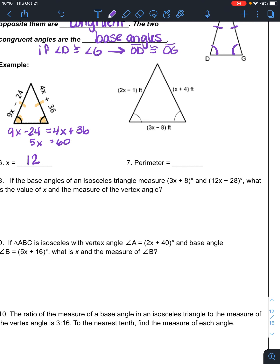In problem 7, I'm asking for the perimeter. To find the perimeter I need the lengths of the sides — I need to know they're equal to each other. I have those two angles marked congruent, so those two sides are congruent. So 3x minus 8 is extra information I don't need yet. So 2x minus 1 equals x plus 4. Subtract x and add 1 — x is 5.